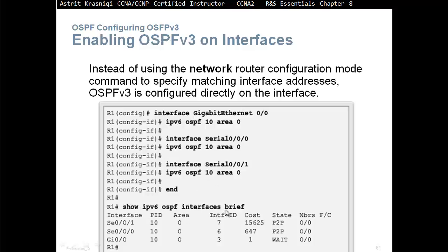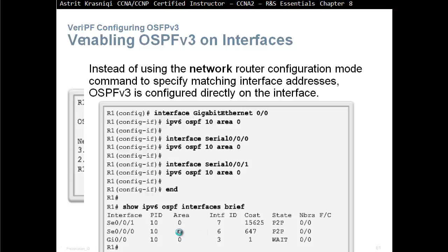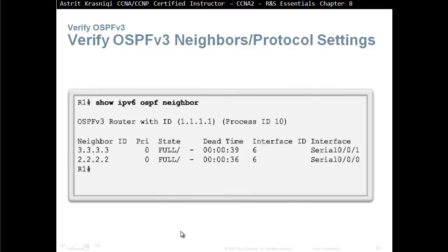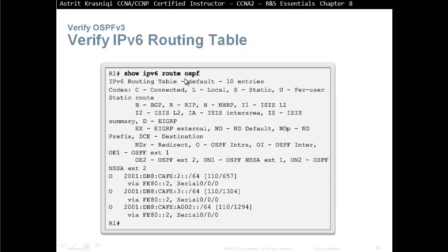To verify, use show ipv6 ospf interface brief — you can see the three interfaces all in area 0. Use show ipv6 ospf neighbor, which is similar to IPv4 (as covered in section 8.2). Use show ipv6 route ospf to see only the OSPF routes, the networks learned, the neighbor's exit interface, our exit interface, and the neighbor's link-local address.